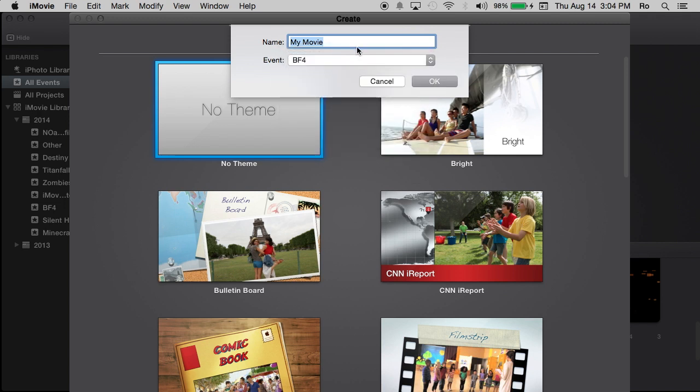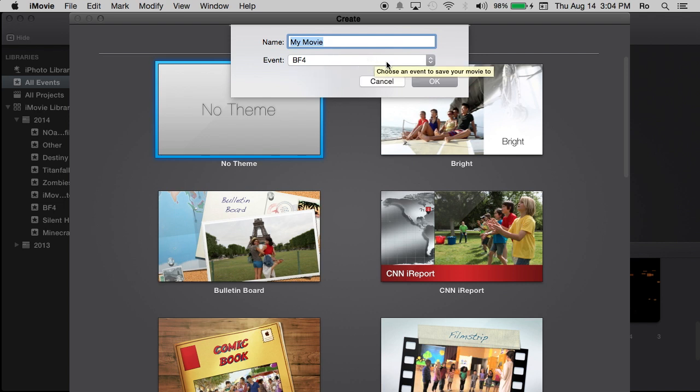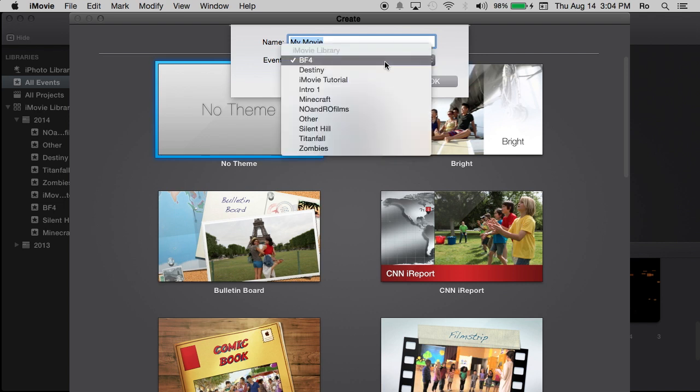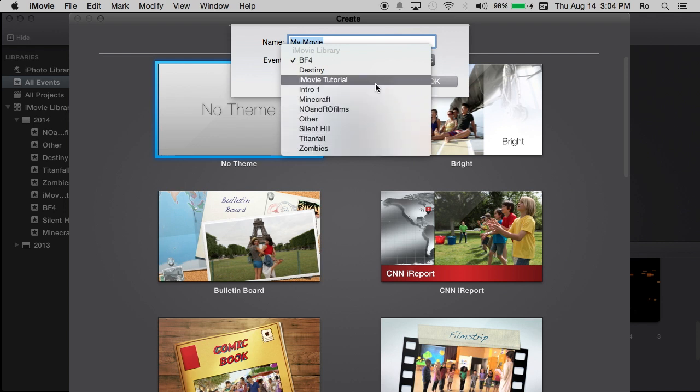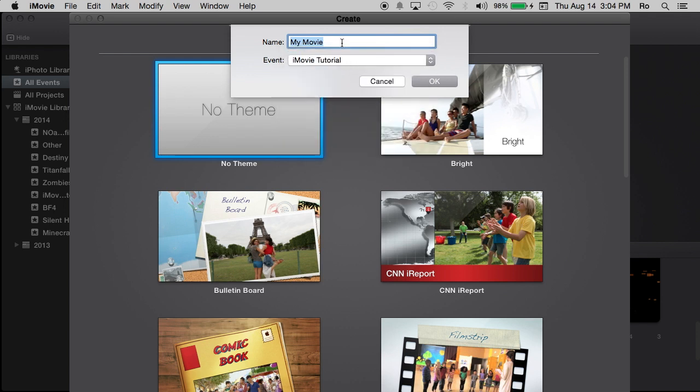Now, if this is your first time opening up iMovie, you may have to create an event beforehand. It will prompt you to do so right here, most likely. But since I already have an event, I'm going to go to iMovie tutorial event. And what an event is, is where it stores all your footage for that project.